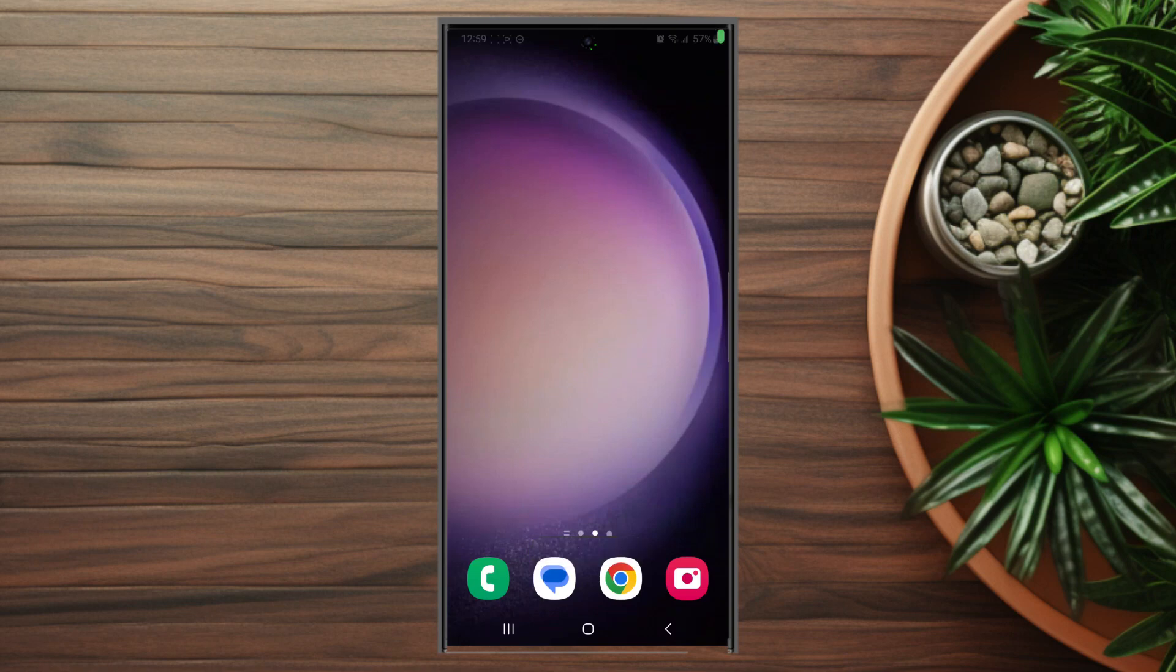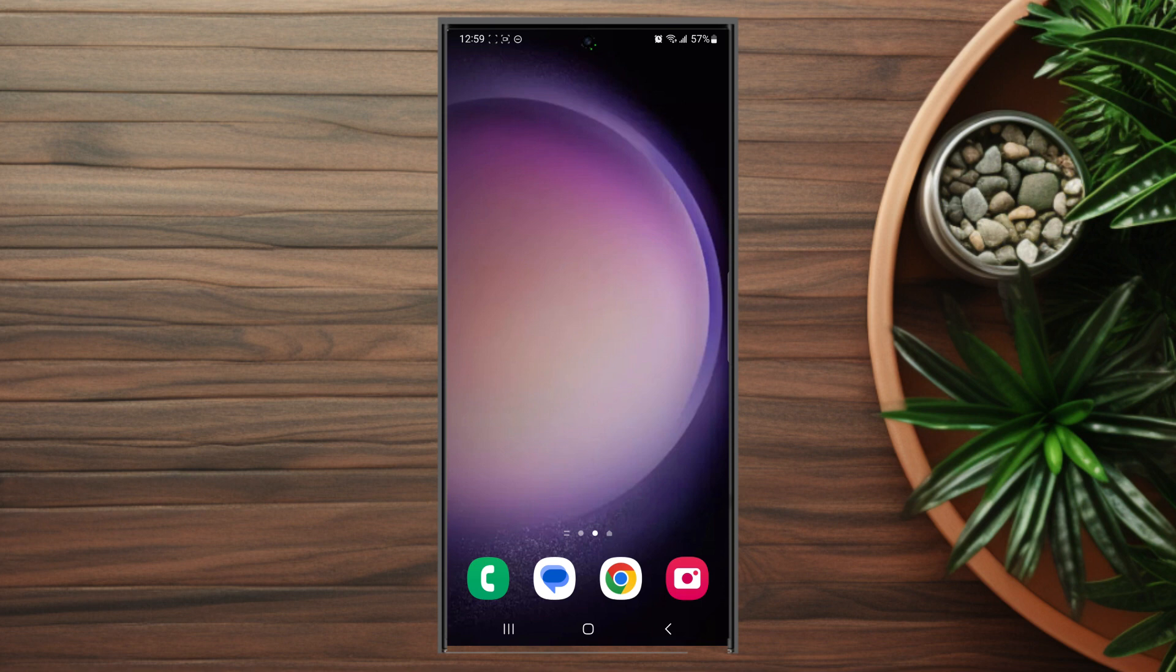What's good YouTube? In this video we'll be taking a look at changing who can see your profile photo on WhatsApp for the Samsung Galaxy S23 Ultra.